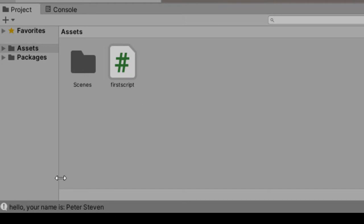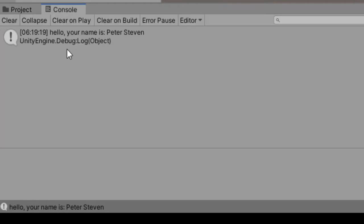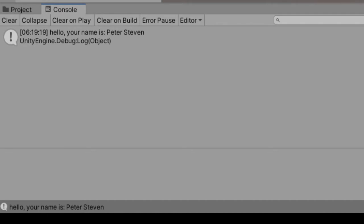Now that we've played our scene, if we look down here at the bottom it simply says your name is Peter Steven. That's our first script and that's how we can attach a script to a game object and then we can see that game object display information that's contained in our scene.